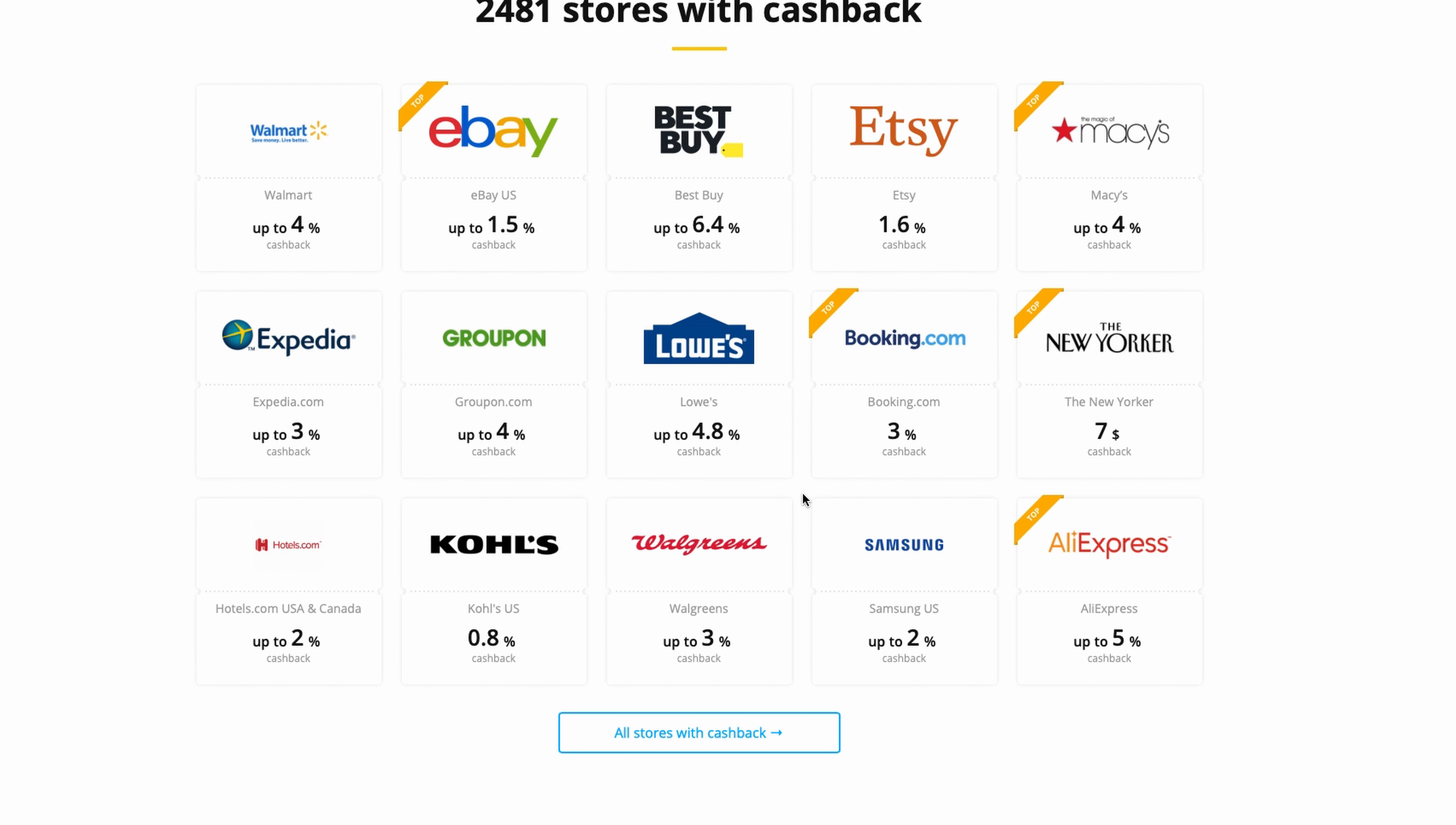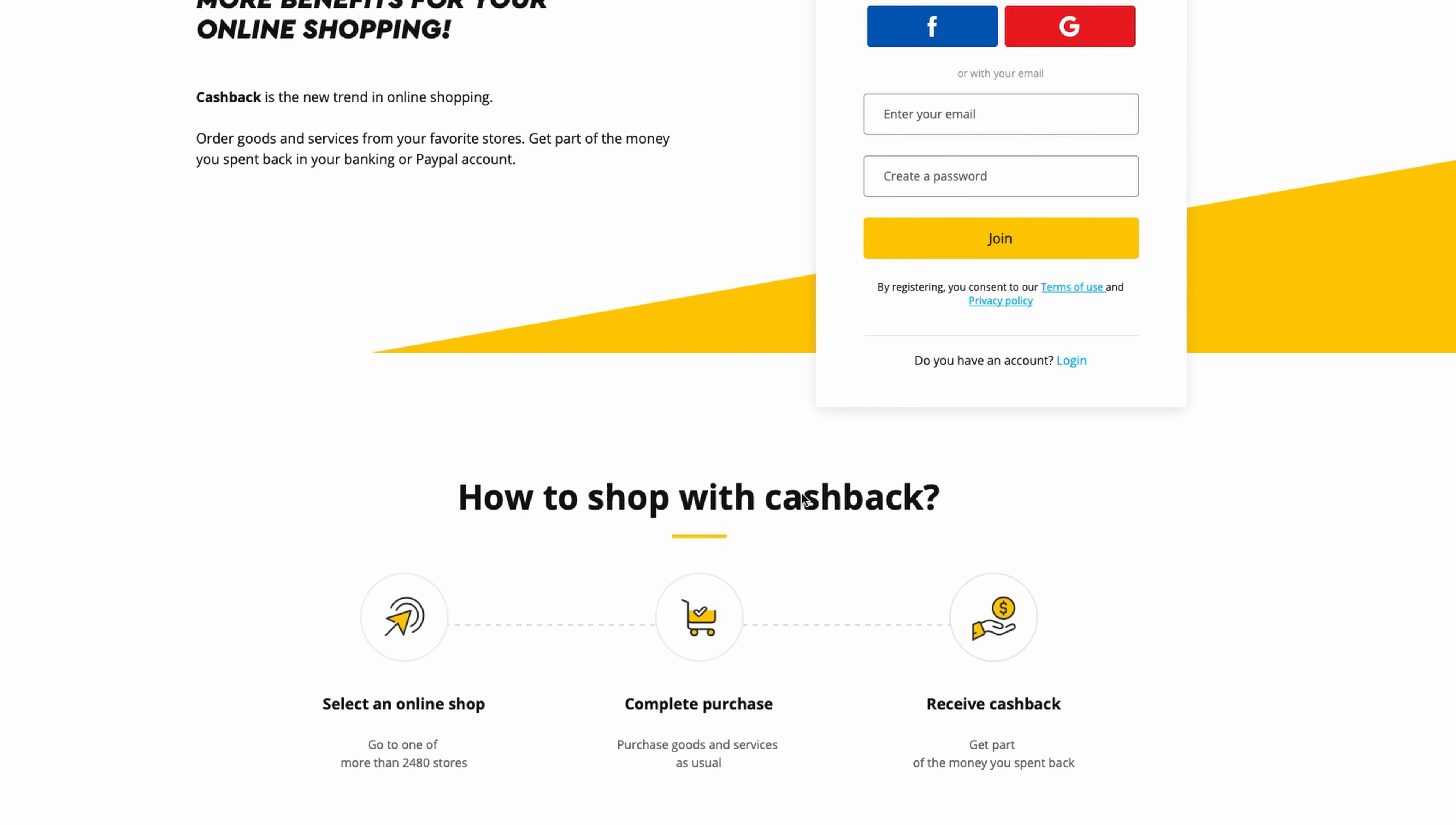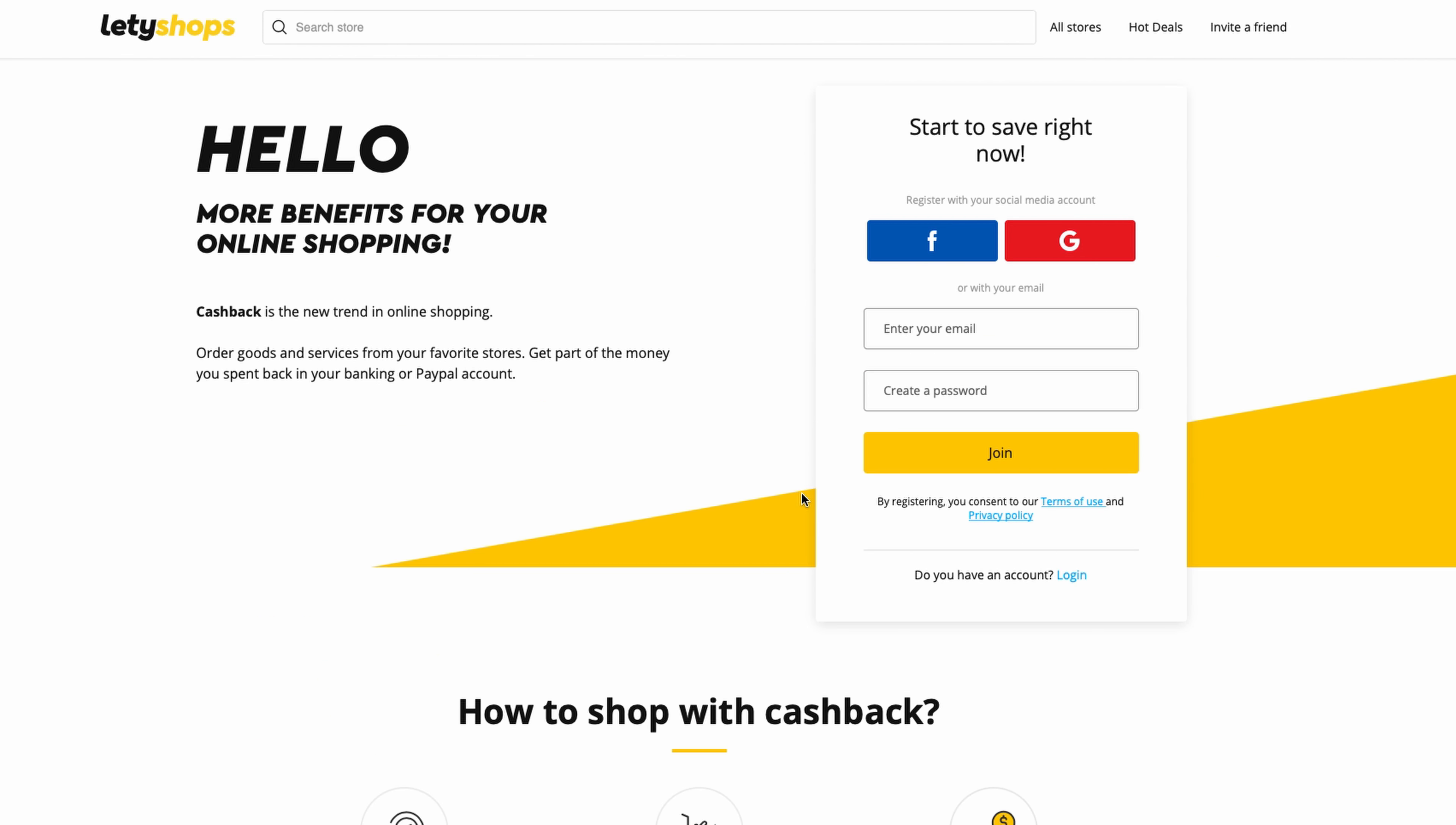You need to go to Letyshops.com and you will see this page. Here is a form to create your account. You need to type your email and password and push the button 'Join', or if you prefer, you can create an account with Facebook or Google Plus.